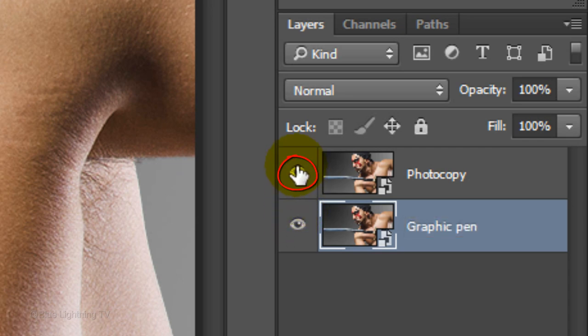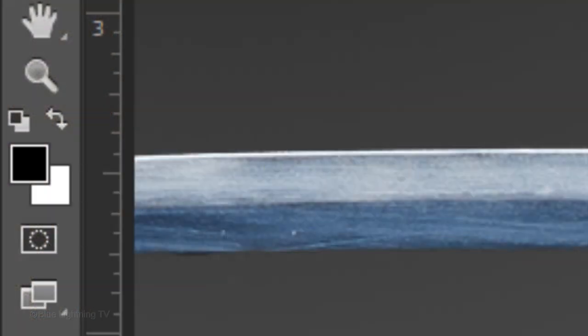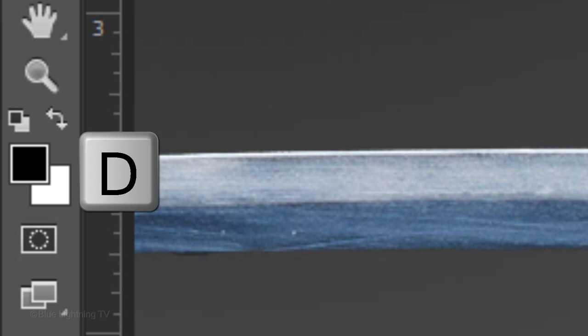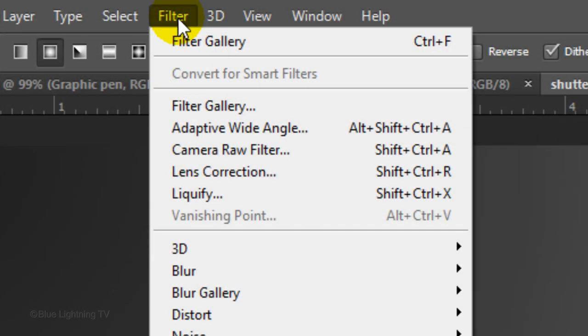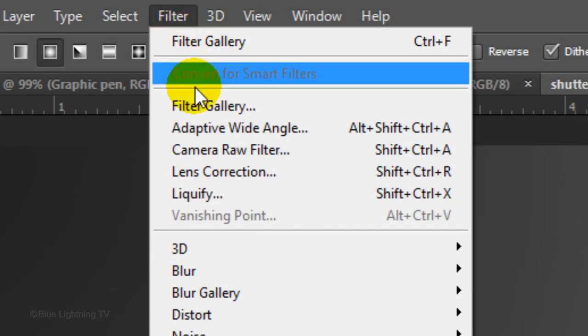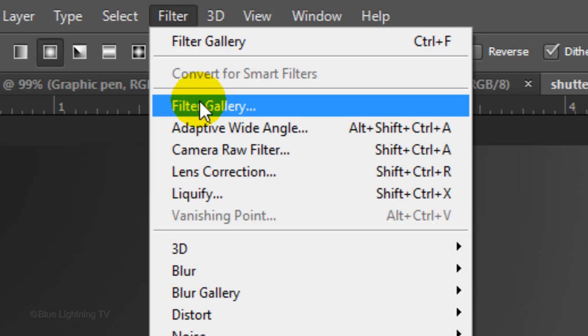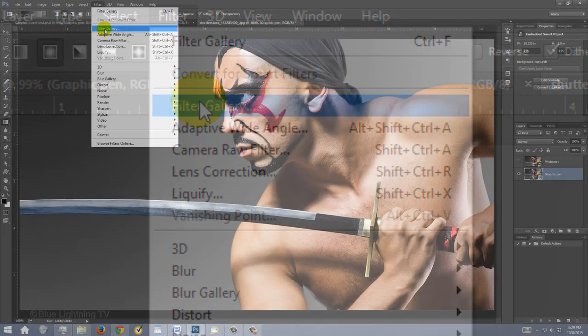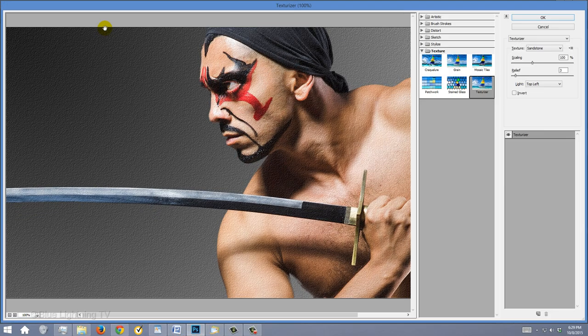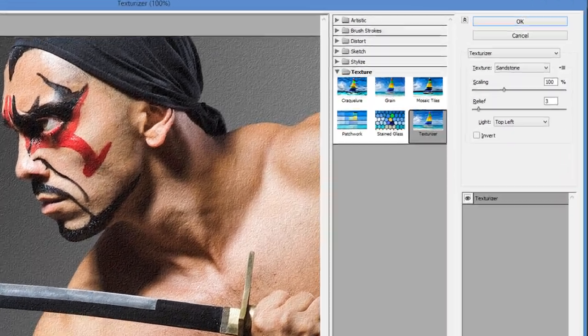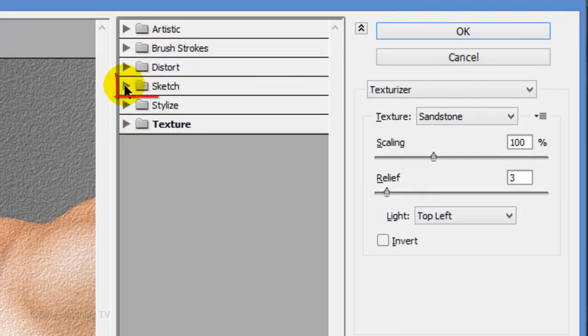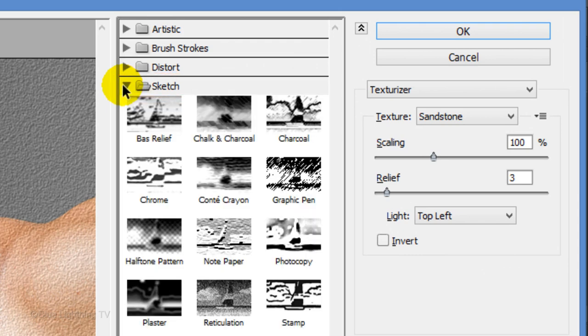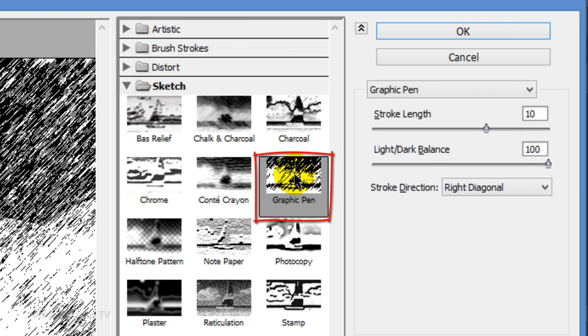Hide the top layer. We want our foreground and background colors black and white respectively. If they aren't, press D on your keyboard. Go to Filter and Filter Gallery. Open the Sketch folder and click Graphic Pen.